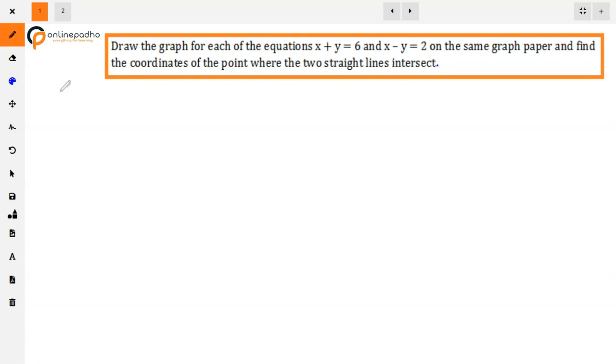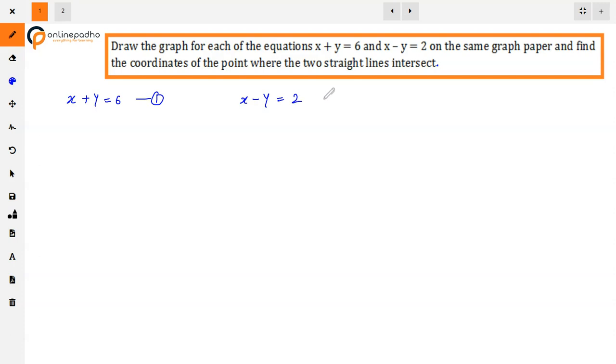What is given? Two lines are given. The first line is x plus y is equal to 6, and the second one is x minus y is equal to 2.